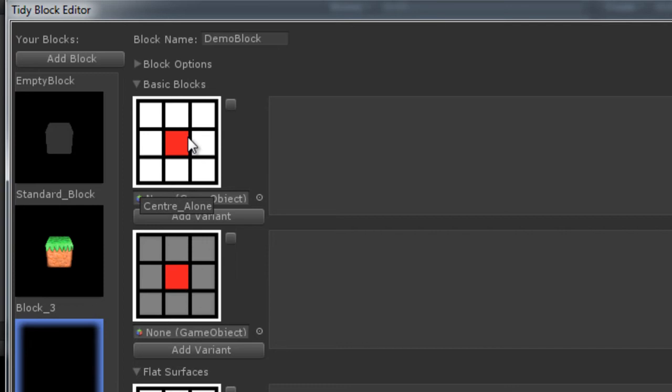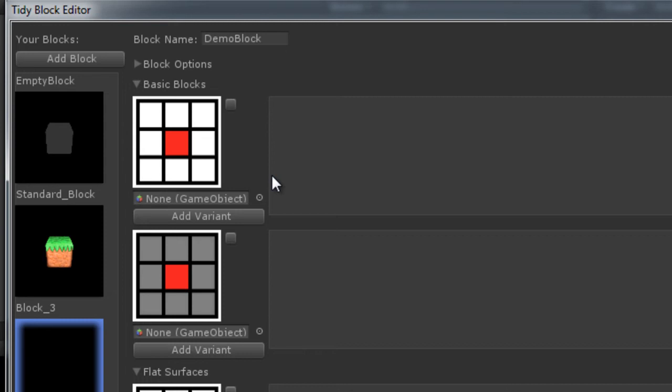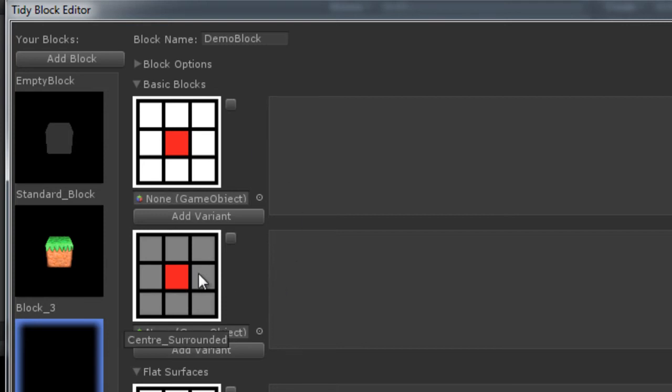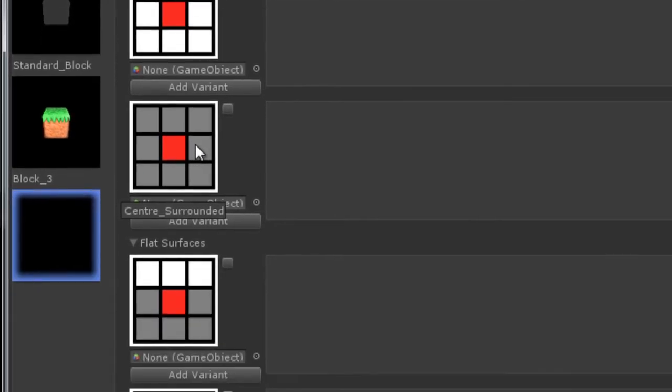A block is composed of many orientations. This is how Tidy Tile Mapper is able to automatically orient your tiles when you paint them into the map. These icons here represent the orientation of a tile in the map. White is emptiness, grey is other blocks, and red is the block in question. So this icon here represents a block surrounded by nothing, just a block floating in mid-air, whereas the icon below it represents a block completely surrounded by blocks.